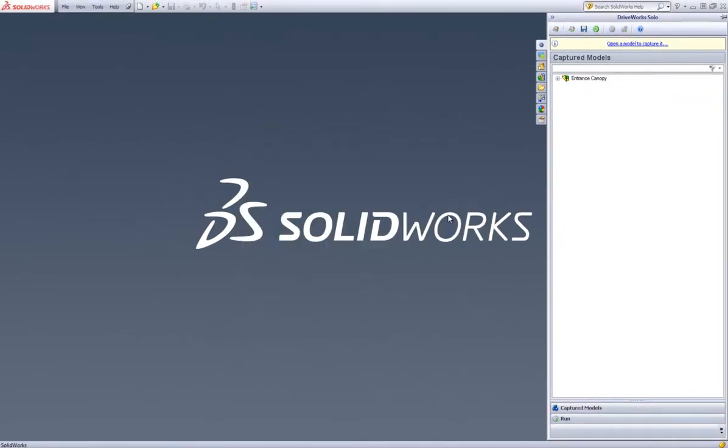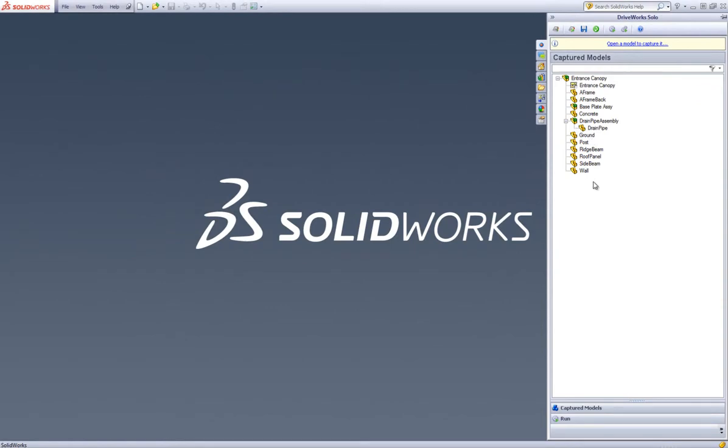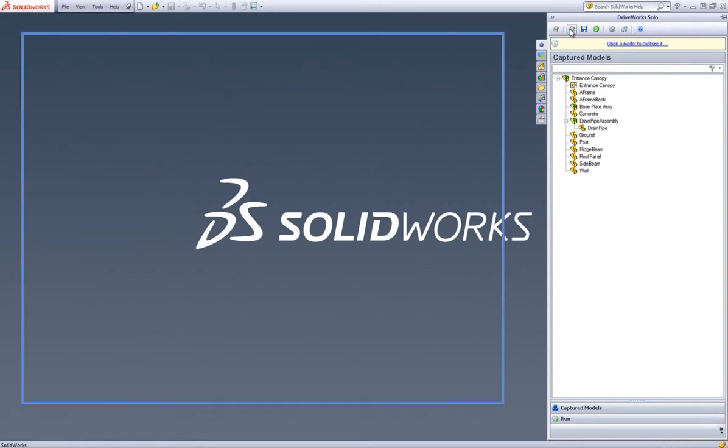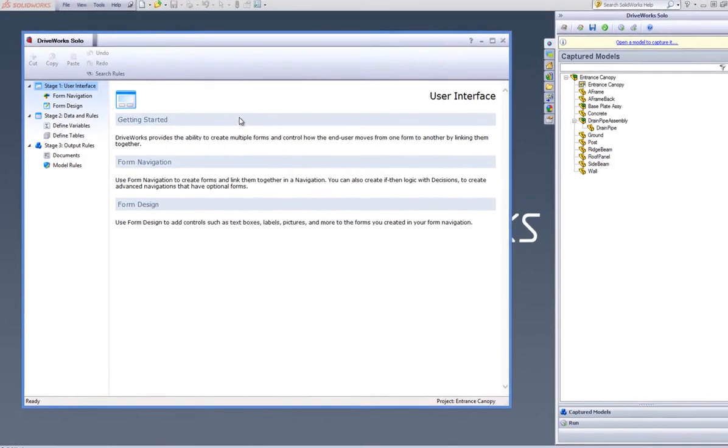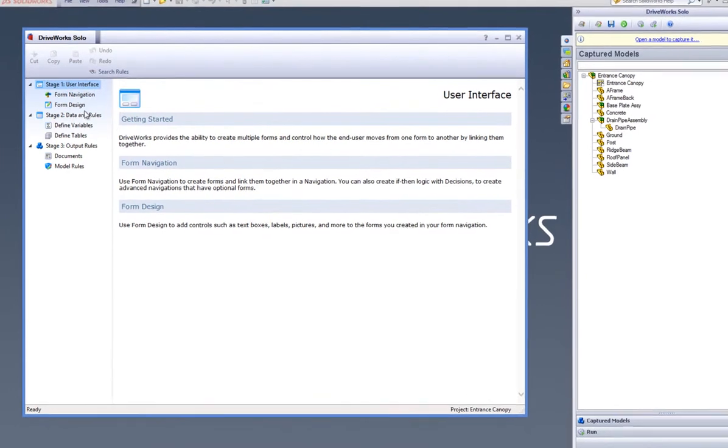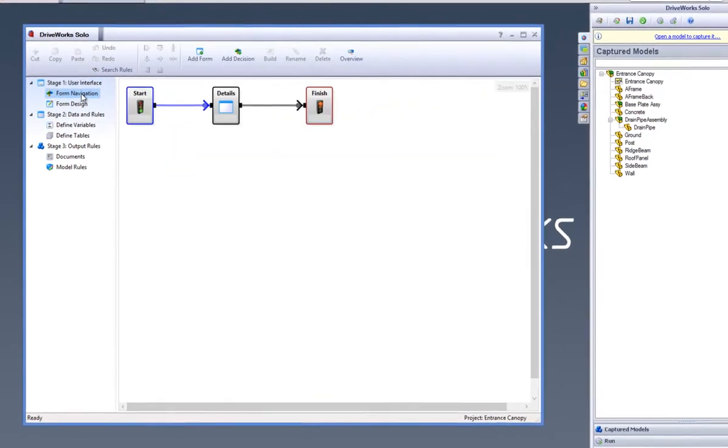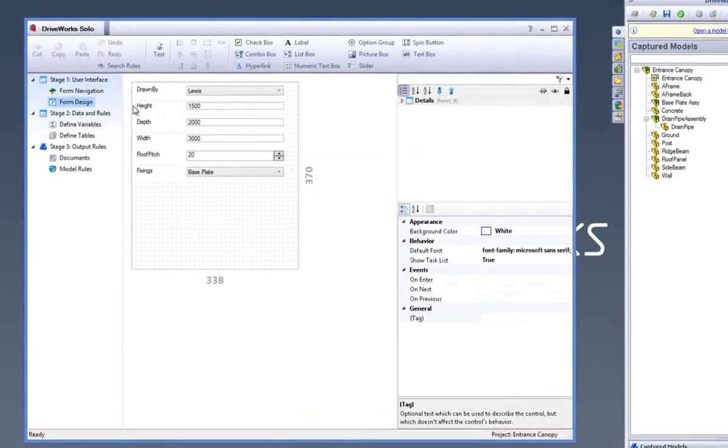Now, click on the Show Project Designer button from the DriveWorks Solo command bar to open up the Project Designer. You can click on the Form Navigation and Form Design tasks to see that your entire project has been brought through successfully.